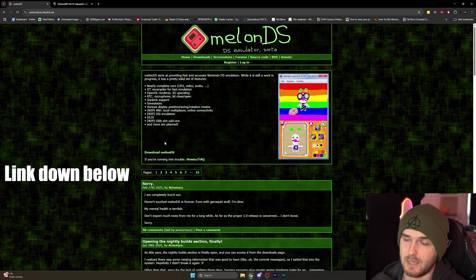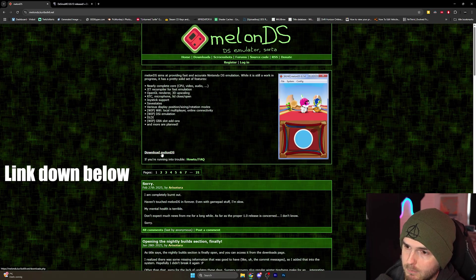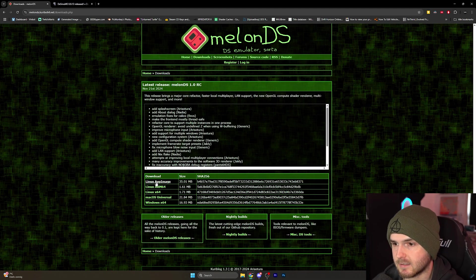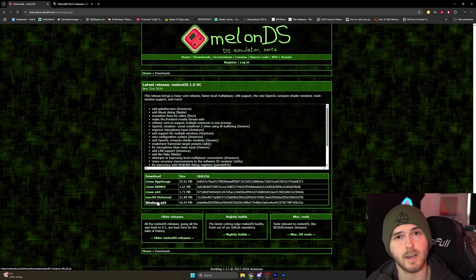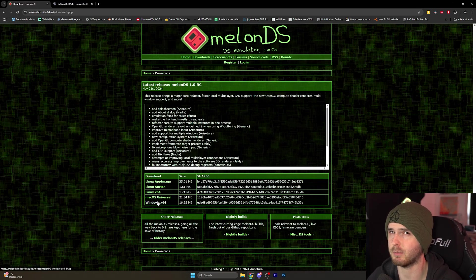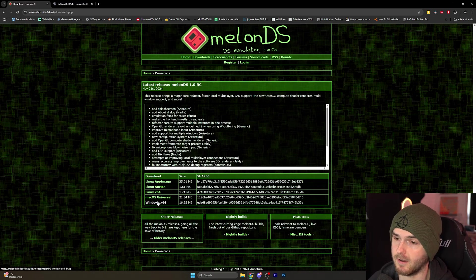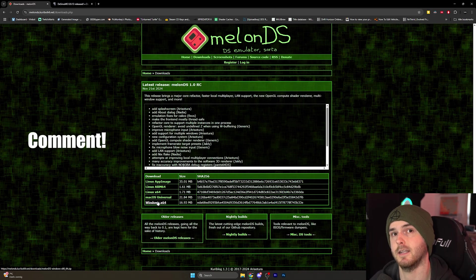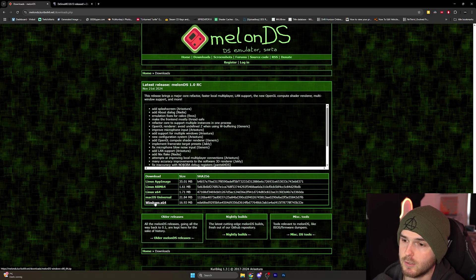On the website which is linked down below, press Download MelonDS and it will give you options for Linux, Mac OS, and Windows. Now if you're on an Android phone or maybe even Apple store has it, look for Nintendo DS emulator and you should find one there. If you guys want a guide on that let me know in the comments as well. I'm going to press Windows x64.